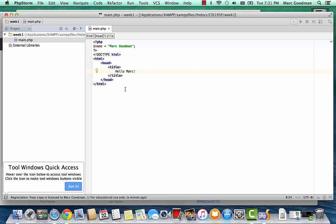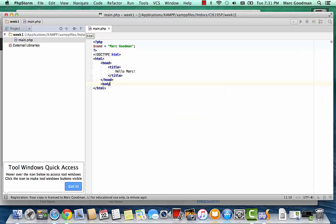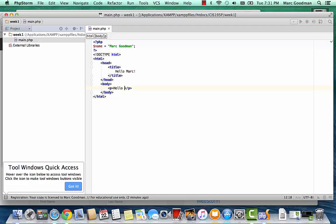Hello, Mark. And then we'll create a body. And in here, we'll create a paragraph tag. And we'll put the text, hello. And then I'm going to fill some stuff in here. Welcome to CIS195P.